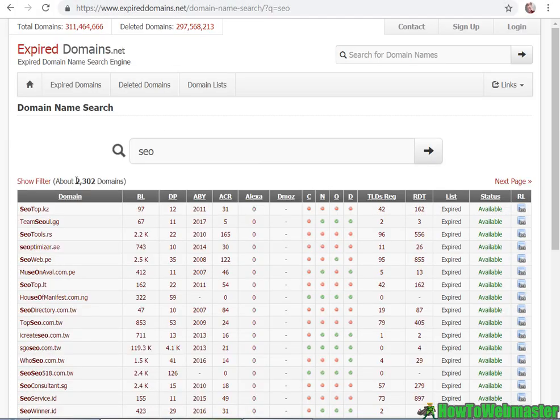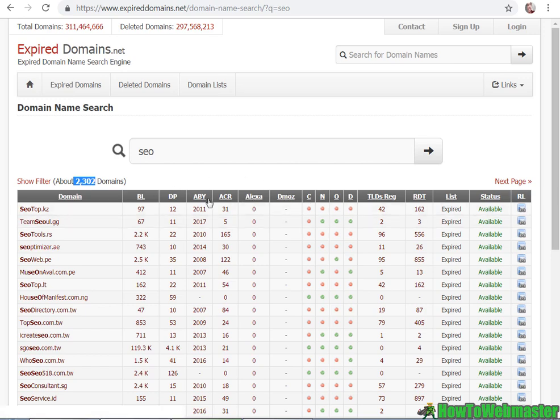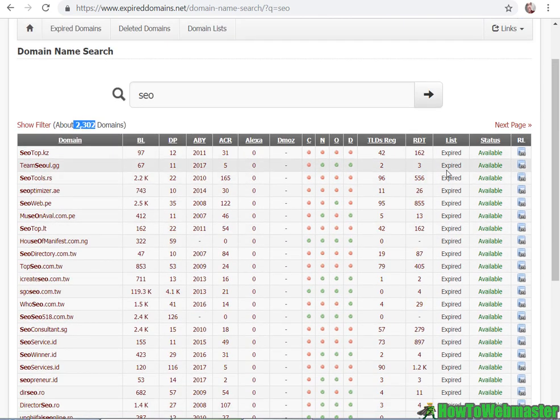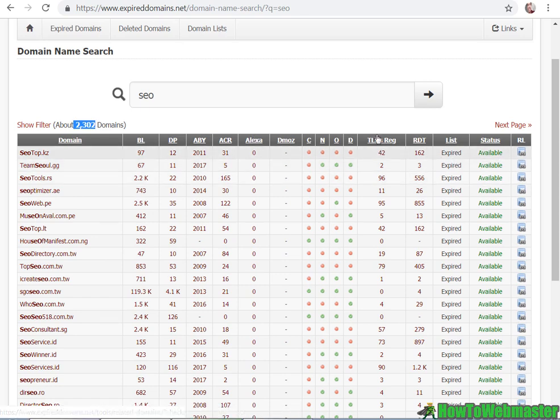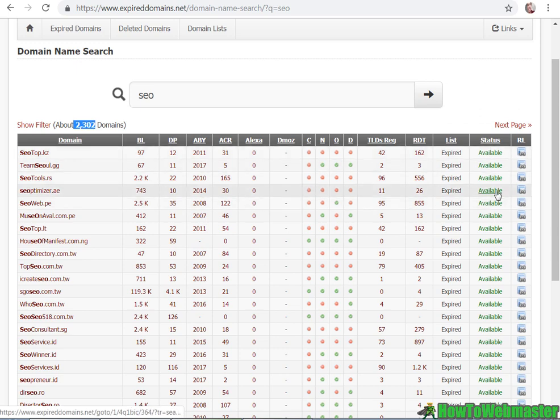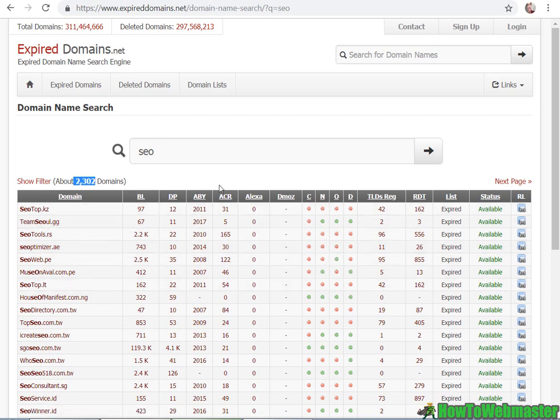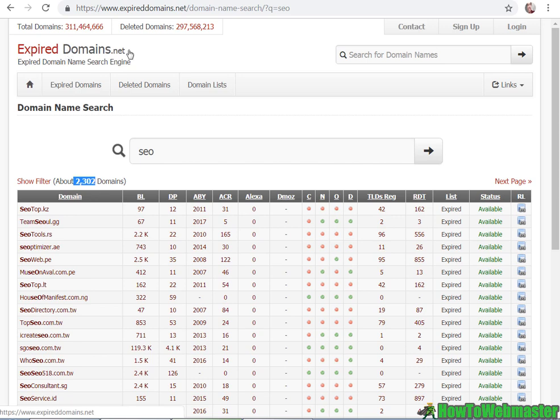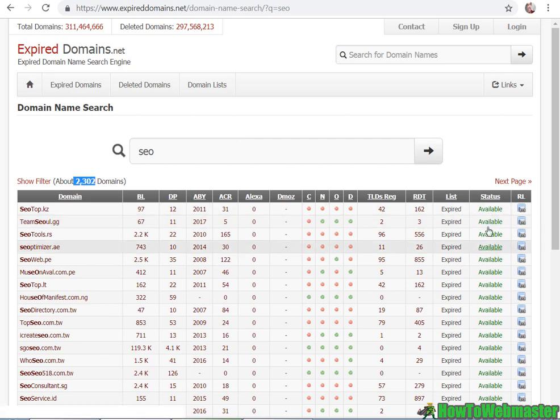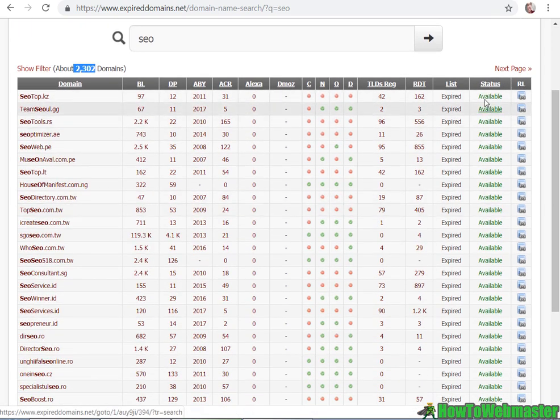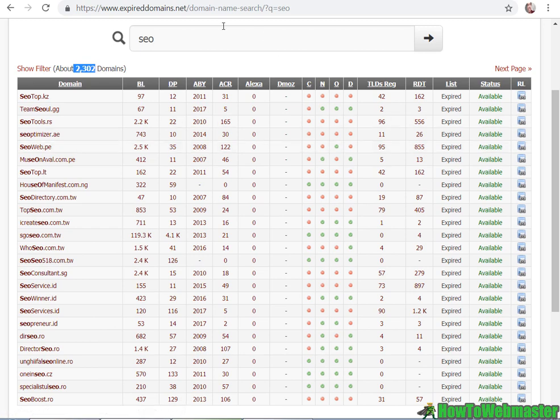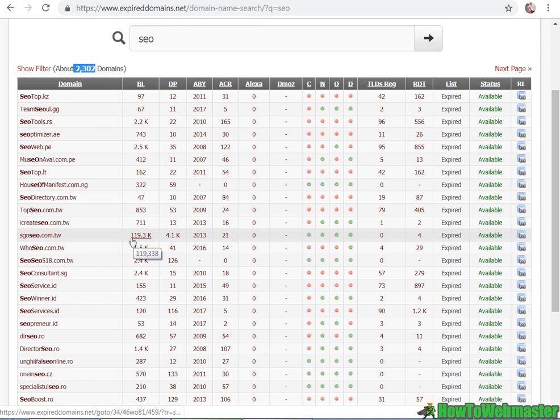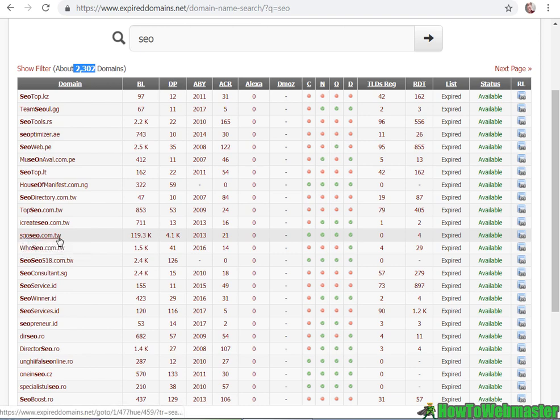And now it shows 2,302 expired domains. So these are expired and they're available right now. You can register them. And I've noticed that it's not always 100% available. Sometimes the list isn't updated in real time. So some people can look for these domains and register it. And expireddomains.net may not have picked up on that yet. So it's about, I would say 95%, the status is 95% correct. So let's browse some of these stats here. We got some big numbers.